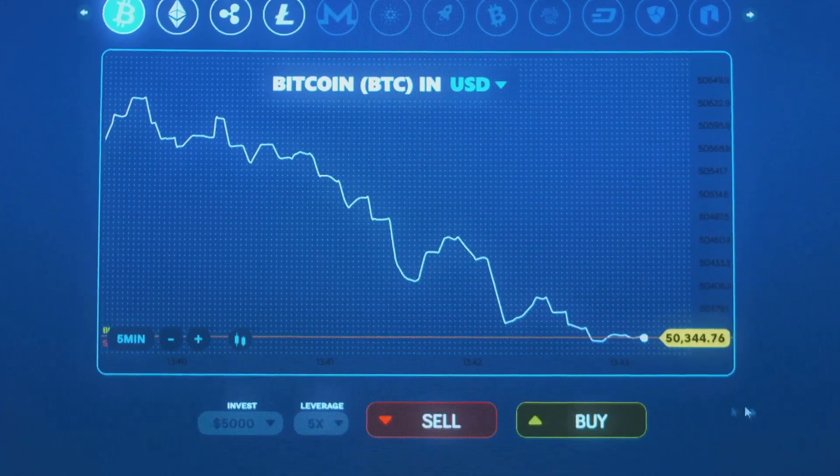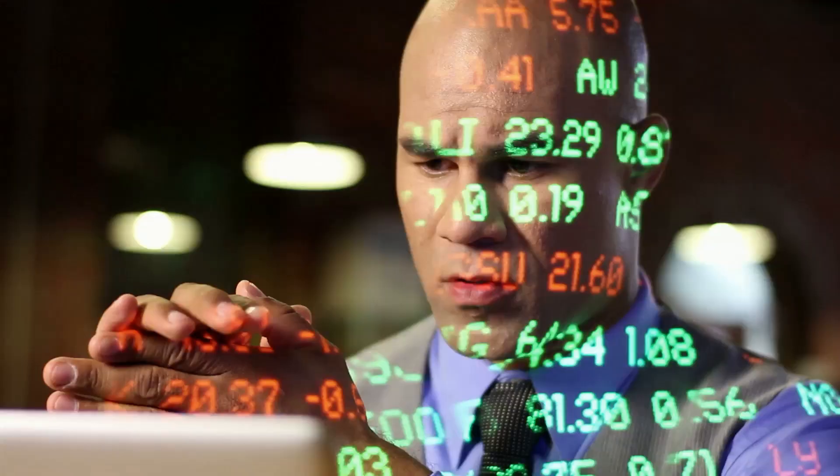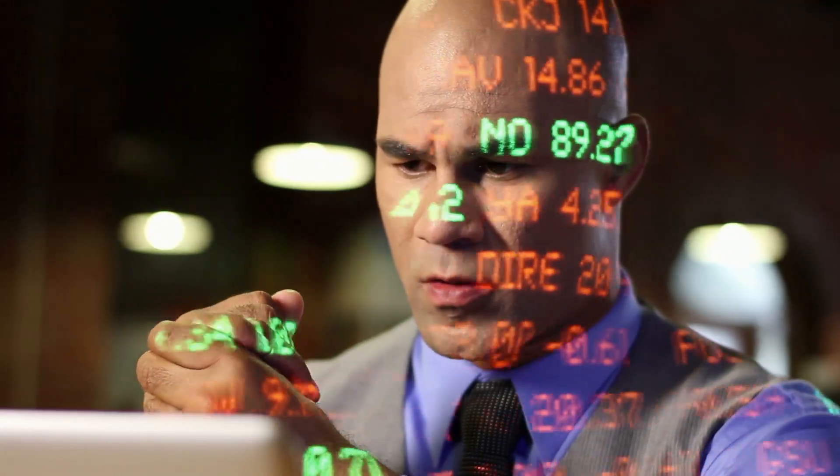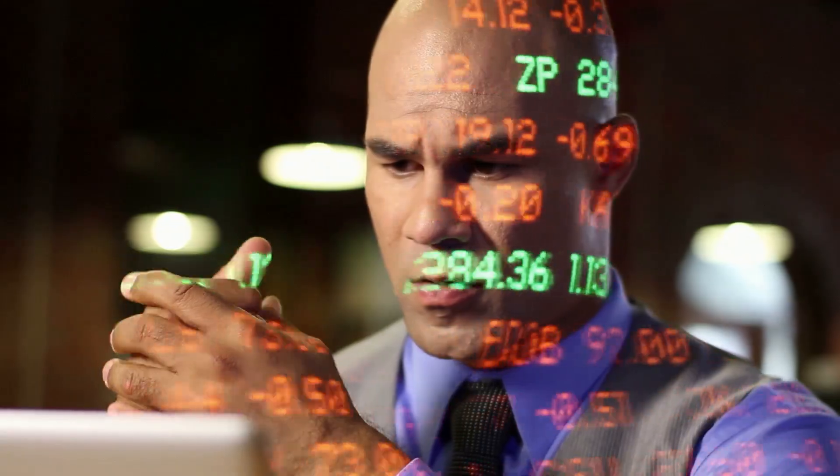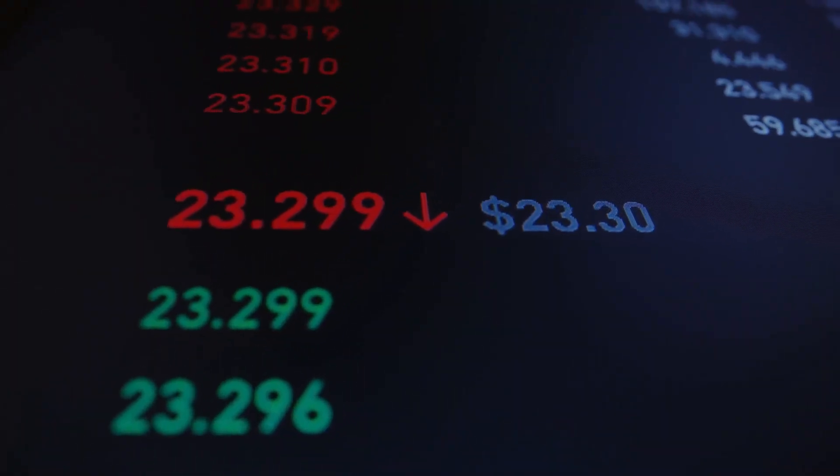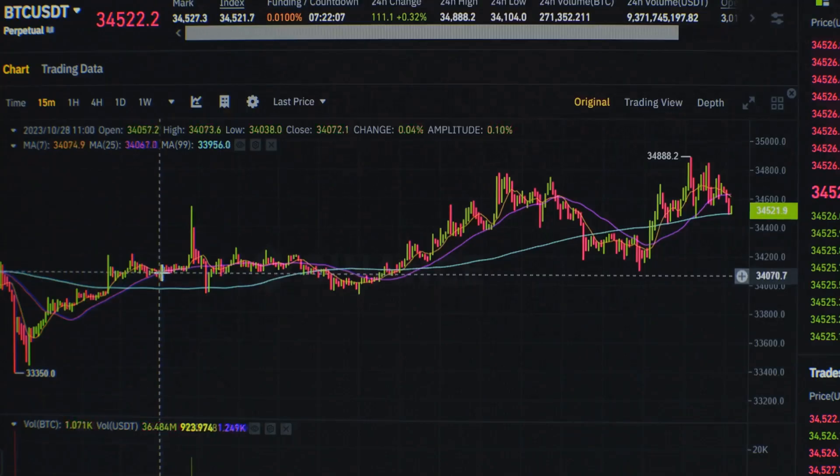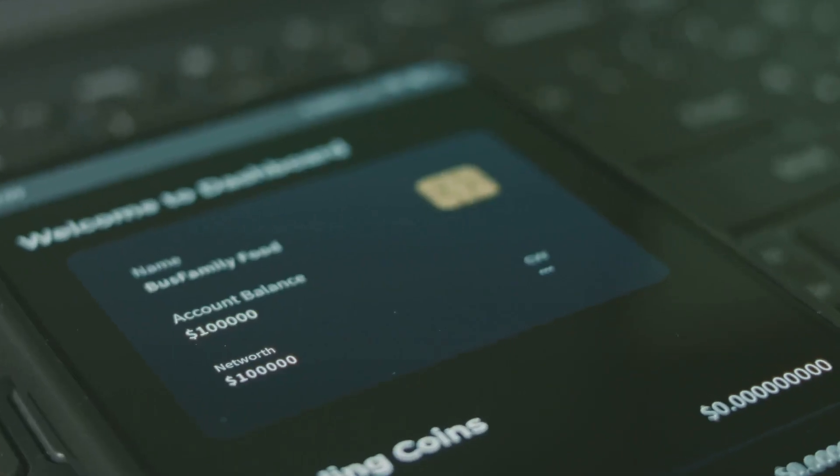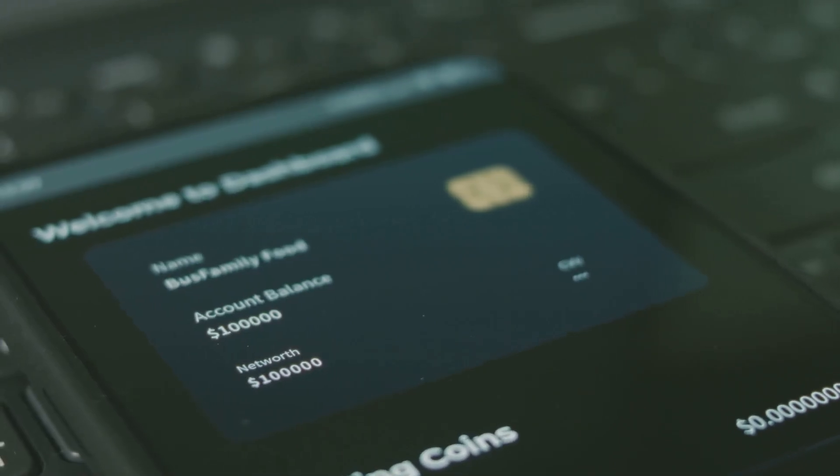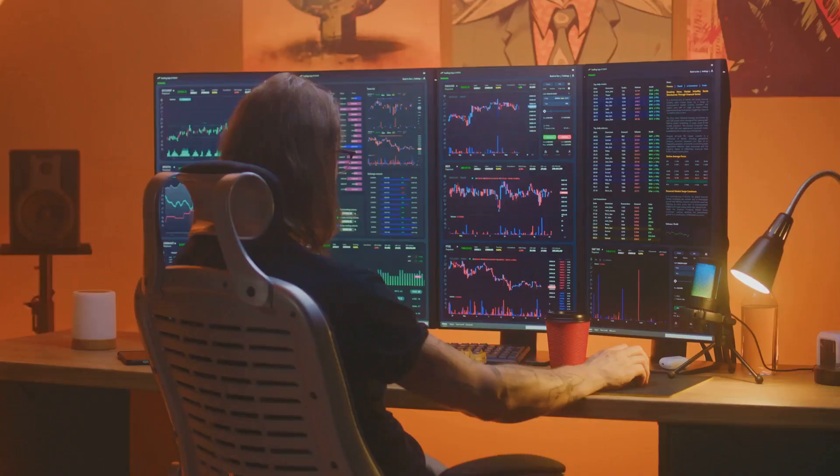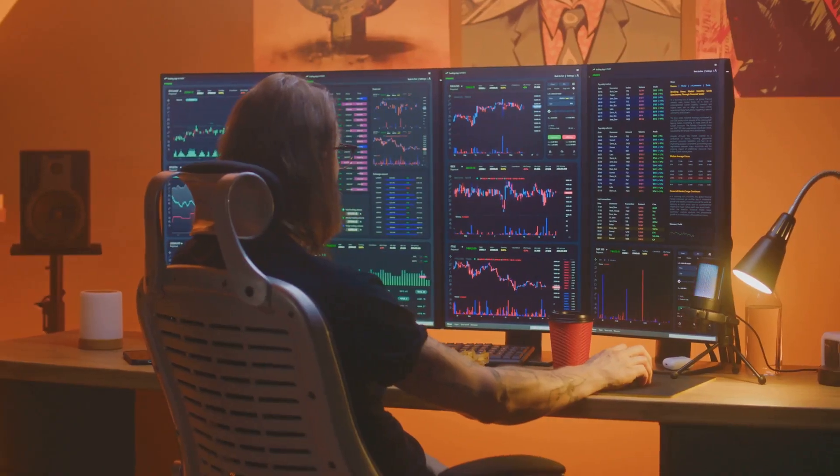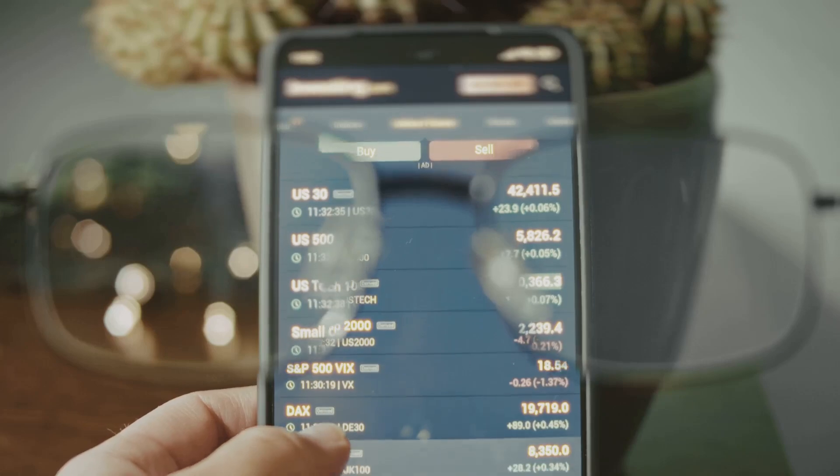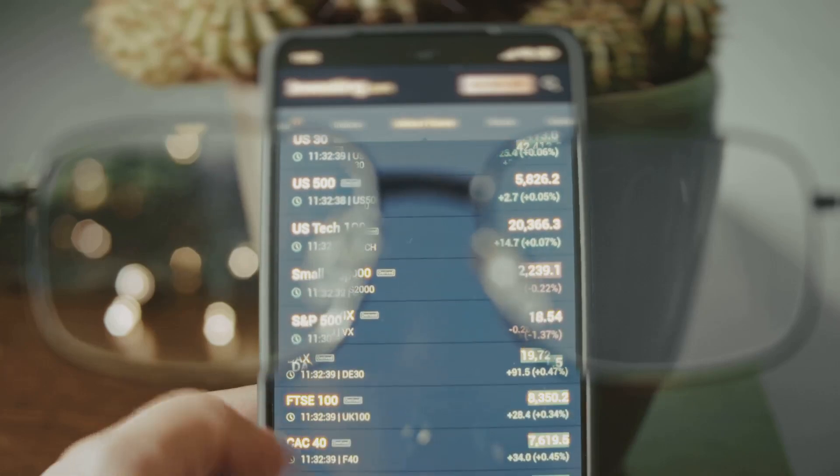However, if the price drops by 10%, your loss is $500 - a 50% loss. A small price drop caused a large loss. If the price dropped by 20%, your initial capital would be wiped out. This is the point of liquidation where the exchange closes your position. This demonstrates the severe risk involved.